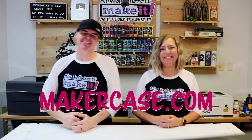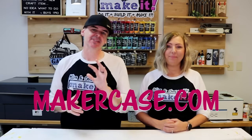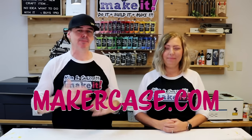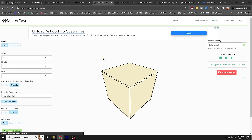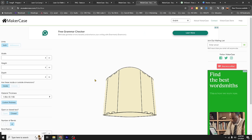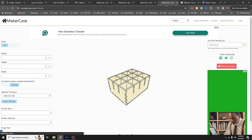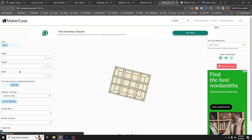Site number three: Makercase.com. You'd be surprised how many times you need to make a box with your laser cutter, and this site is perfect for that — not just for projects but also as a business tool for functional shop applications.